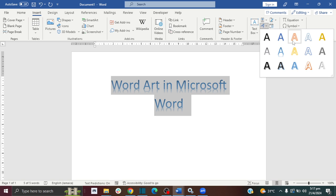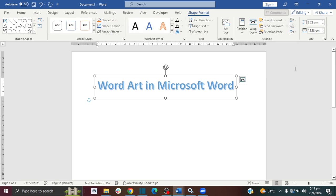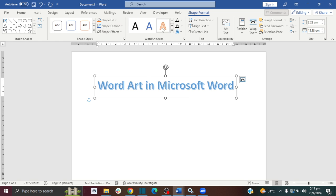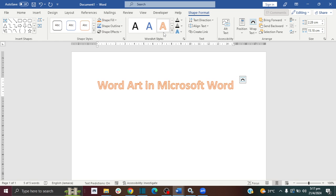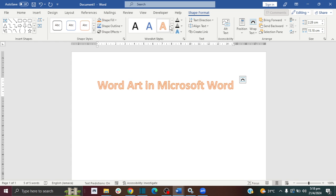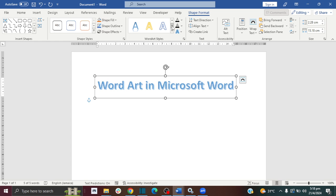From here you can choose one of the Word Art that you see, and you will see the pop-up here where you have more options where you can make adjustments to your Word Art. You can choose different designs.